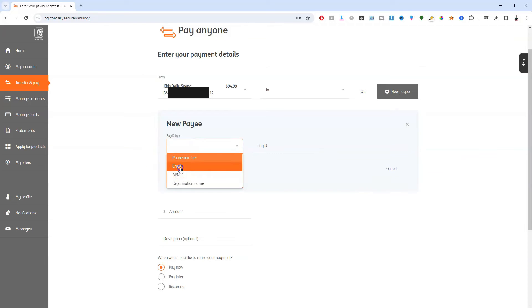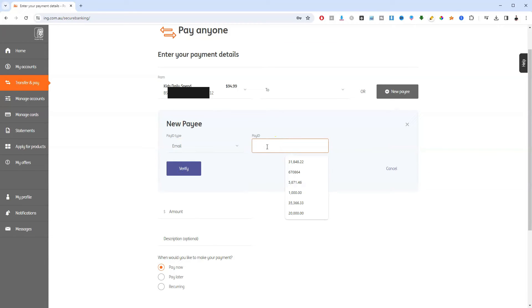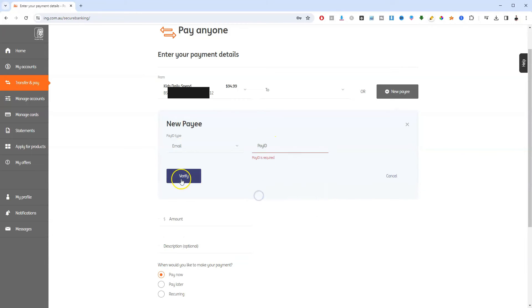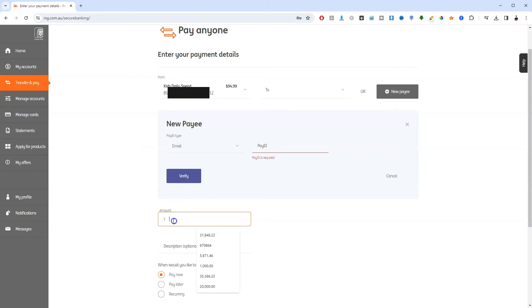If it's email, you would then enter the person's email over here on the right hand side and then click verify. Once it's verified, it will show you their details to confirm it's actually the correct person.